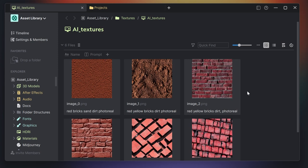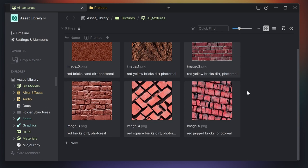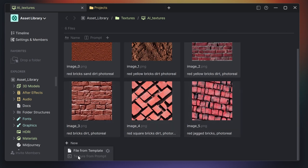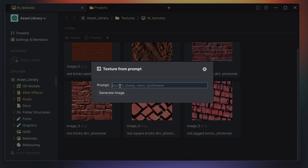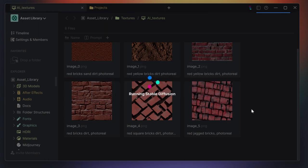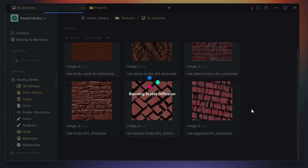Here I am in Anchor Point, in a texture folder where I collect all my AI generated textures. When I scroll down and click on the new button, I can say texture from prompt. It asks me to put a prompt in, and then I click on generate image and this will run Stable Diffusion on the cloud. It will send a prompt to a cloud server, generate the images there and then download the image back to my texture folder. This takes a while so I will pause the video.